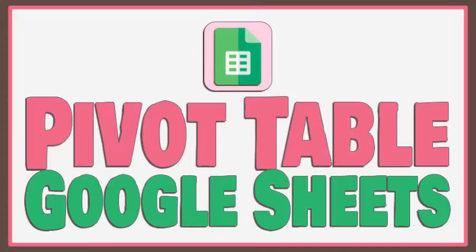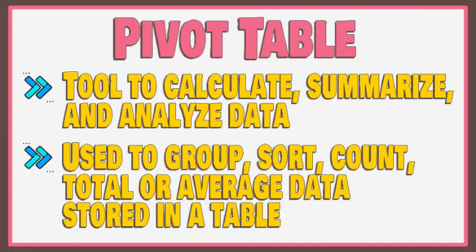This video aims to provide an introduction to Pivot Table. A Pivot Table is a powerful tool to calculate, summarize, and analyze data that lets us see comparisons, patterns, and trends in our data.